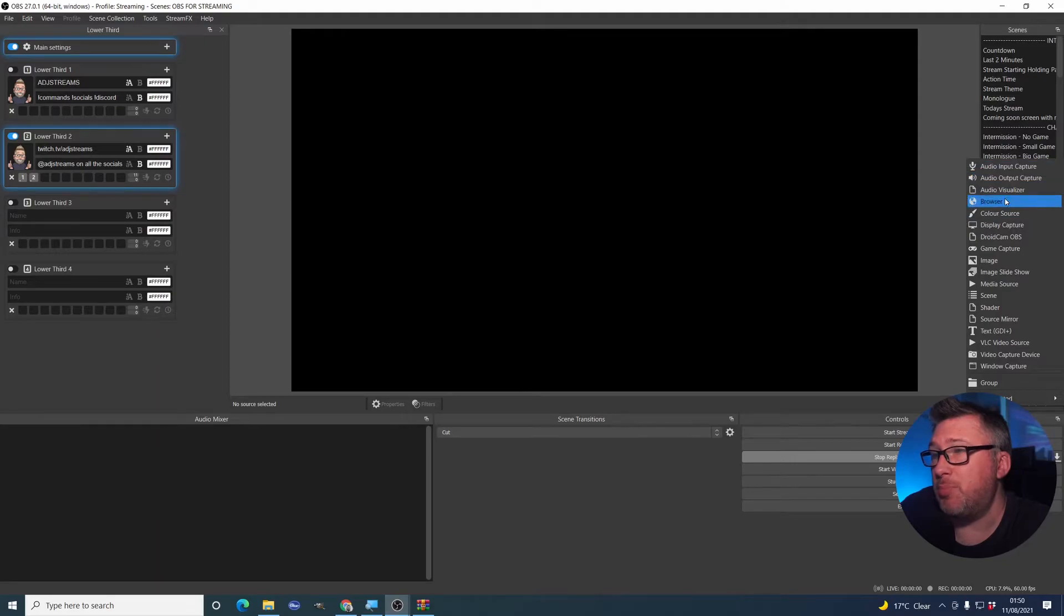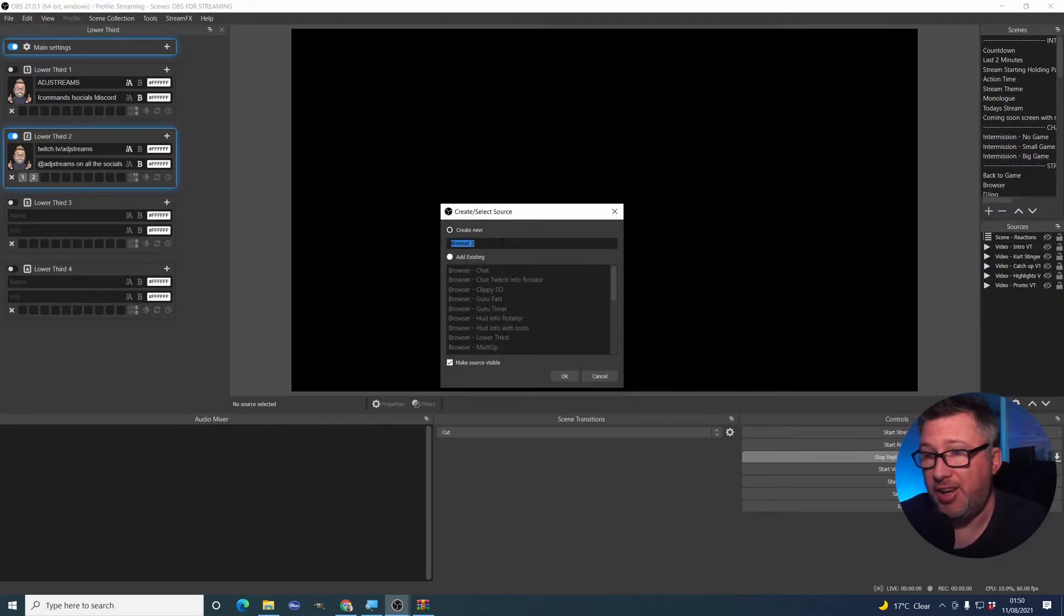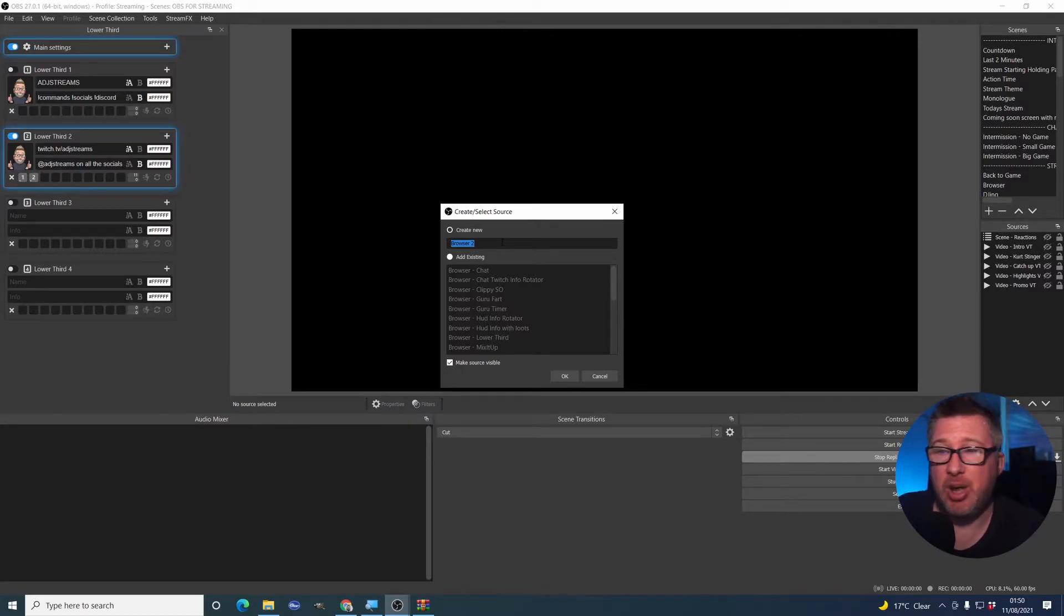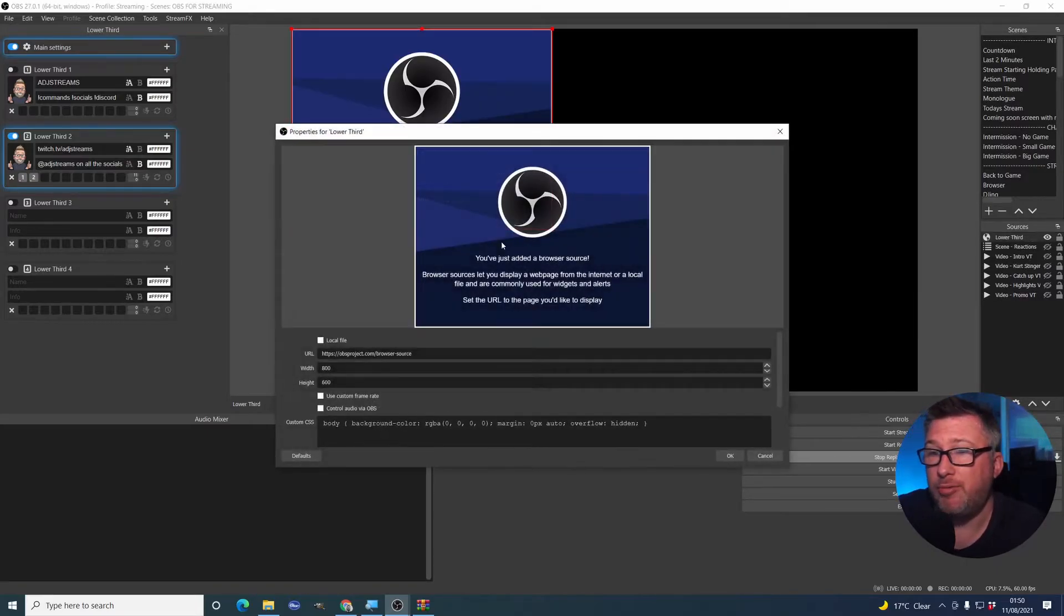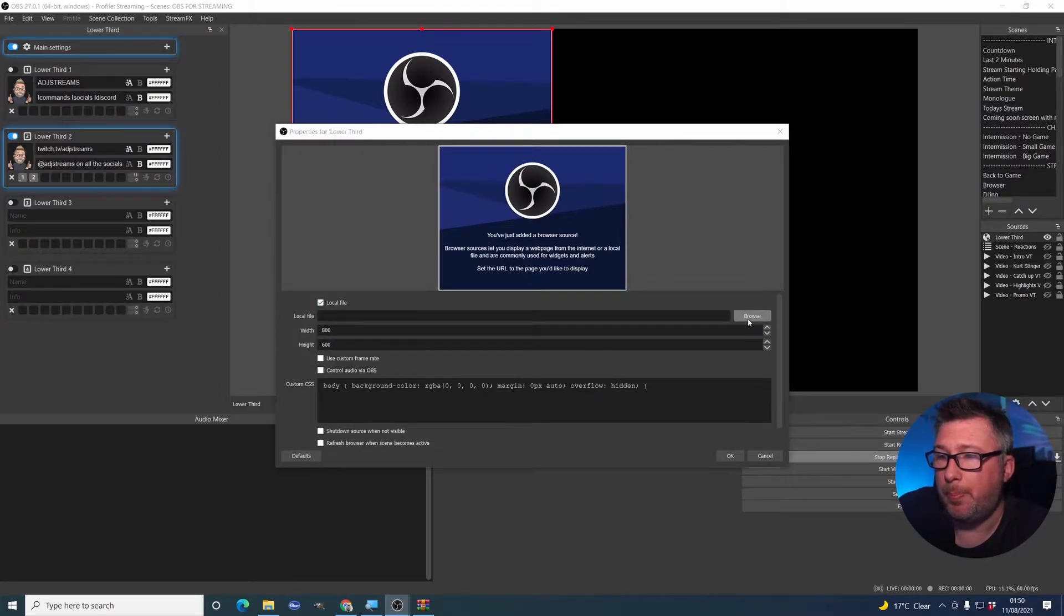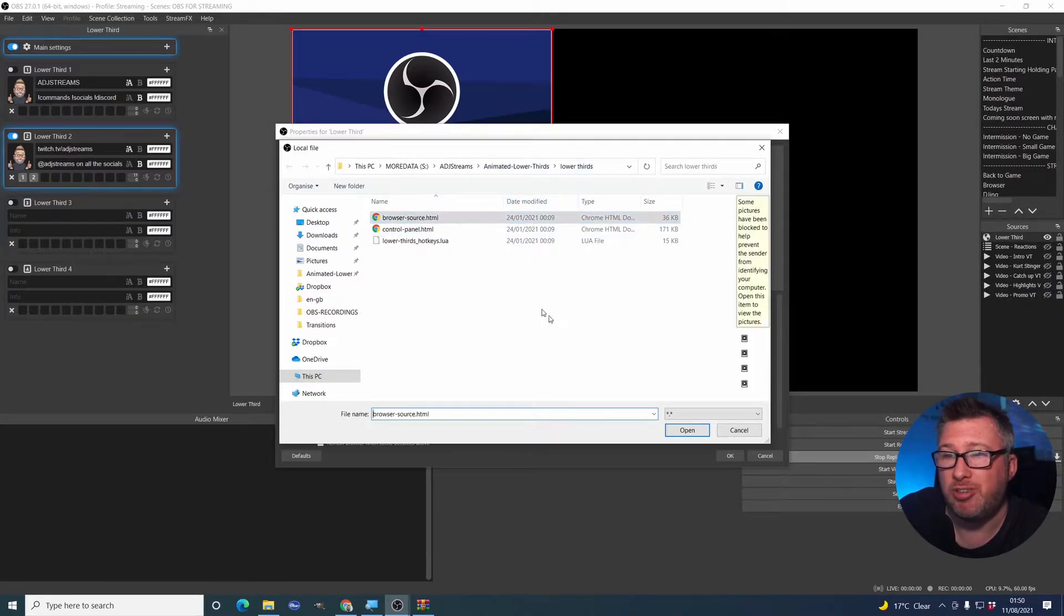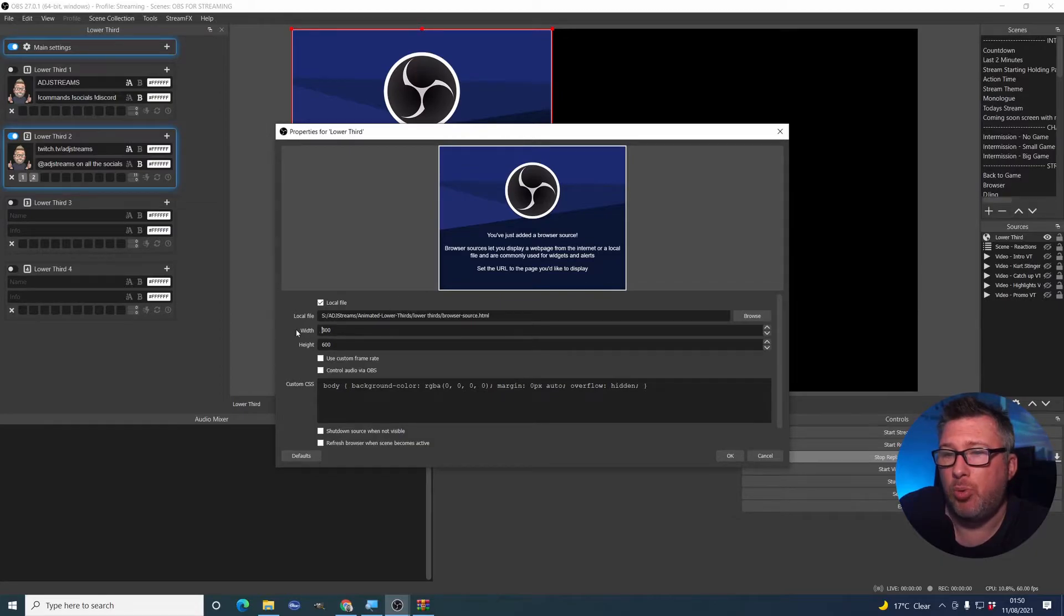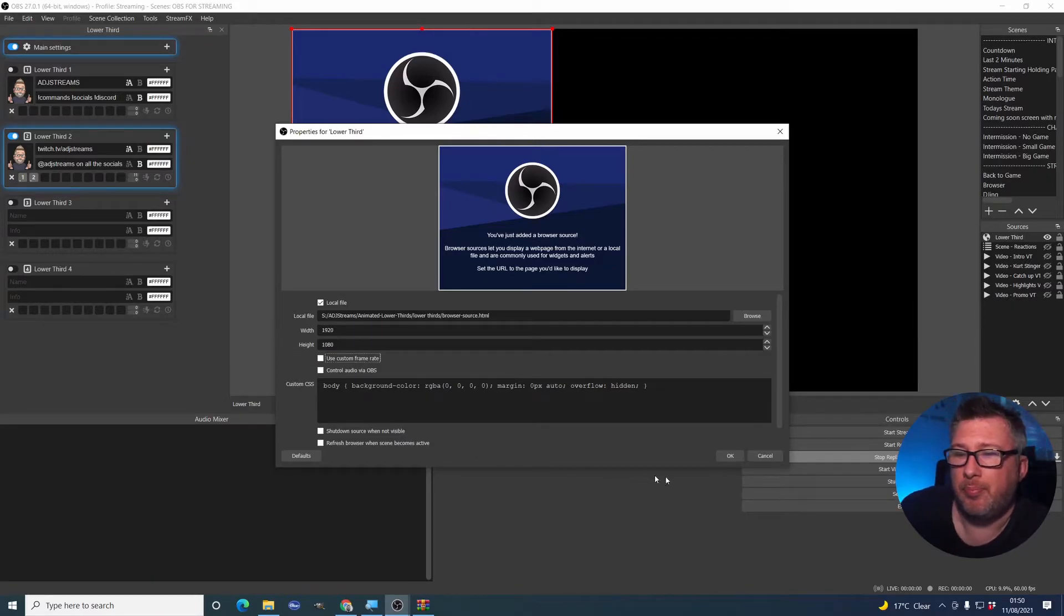Next, what we need to do is create a browser source for the actual lower third to appear on our scene. So find the scene that you want to add this to or a nested scene, however you want to do it. In my case, I'm just going to stick it on this test page that I've got here. I'm going to call this lower third. I'm going to go to local file and point it at, again, animated lower thirds where we extracted it to. Under the lower thirds folder is this browser source. We're going to select that. And what we're also going to do is set the width to 1920 by 1080. Click OK.